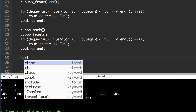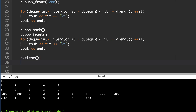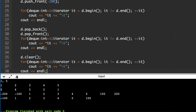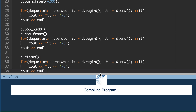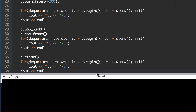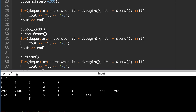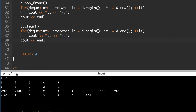Now let's do d.clear() — and if you print after that, nothing will be printed, confirming the deque has been cleared. I hope you understood the deque data structure. We will see how deque can be used to behave as a stack or queue, which we will cover in further lessons.